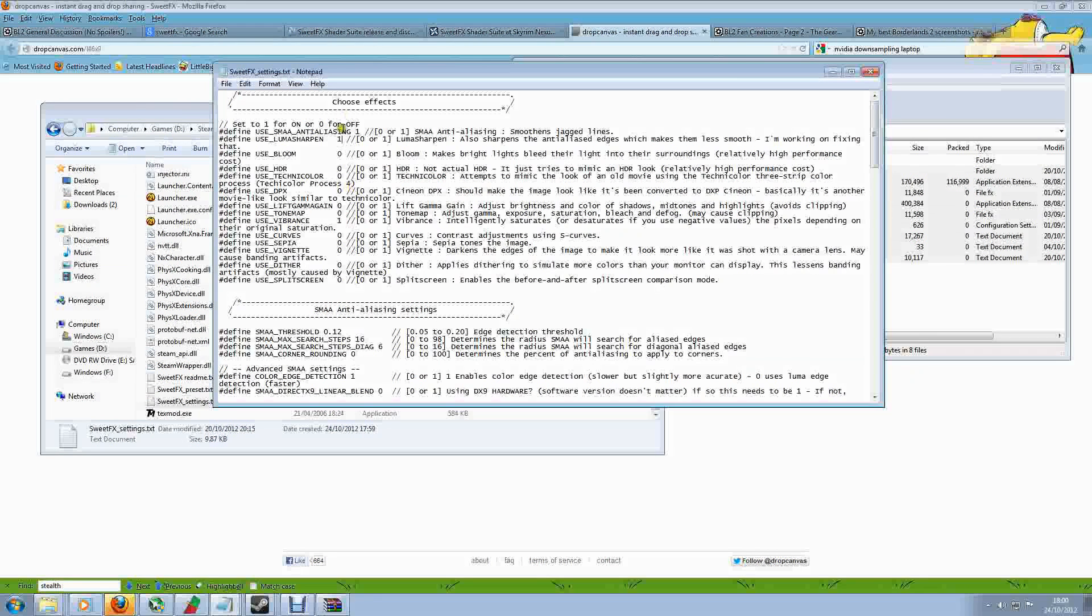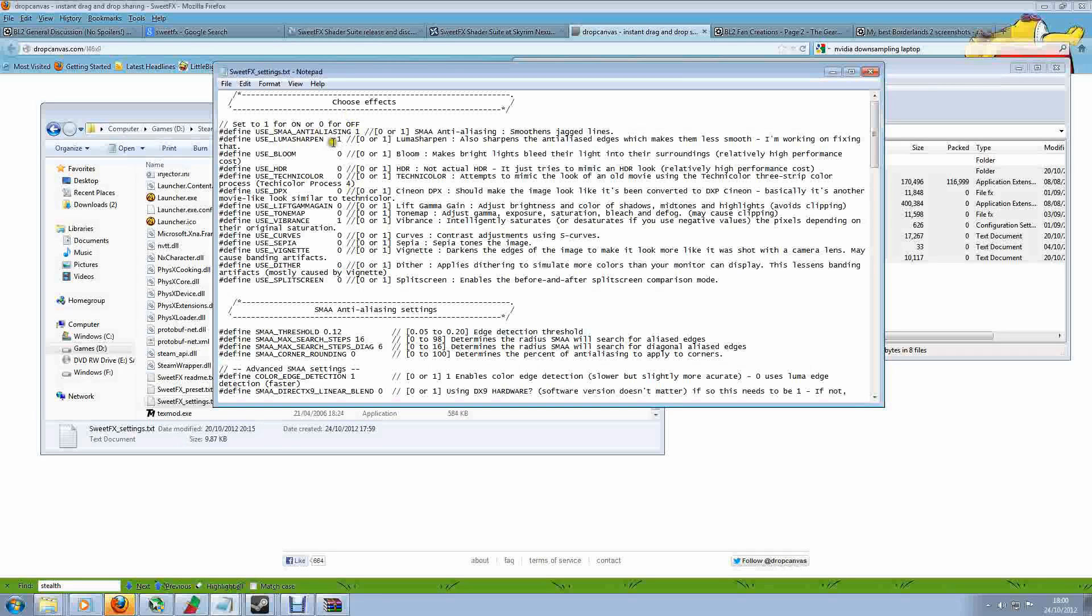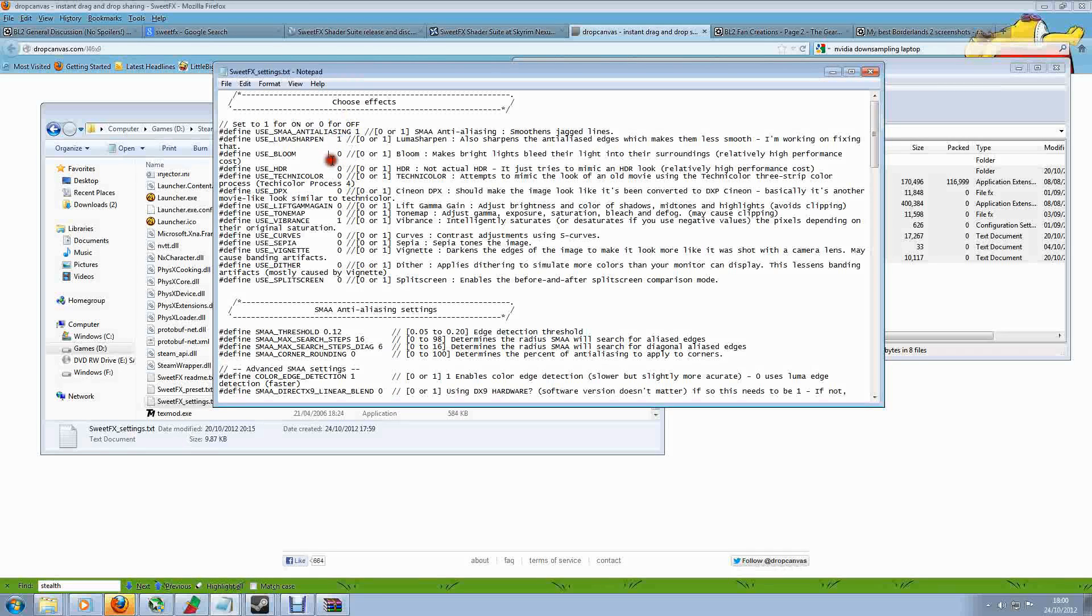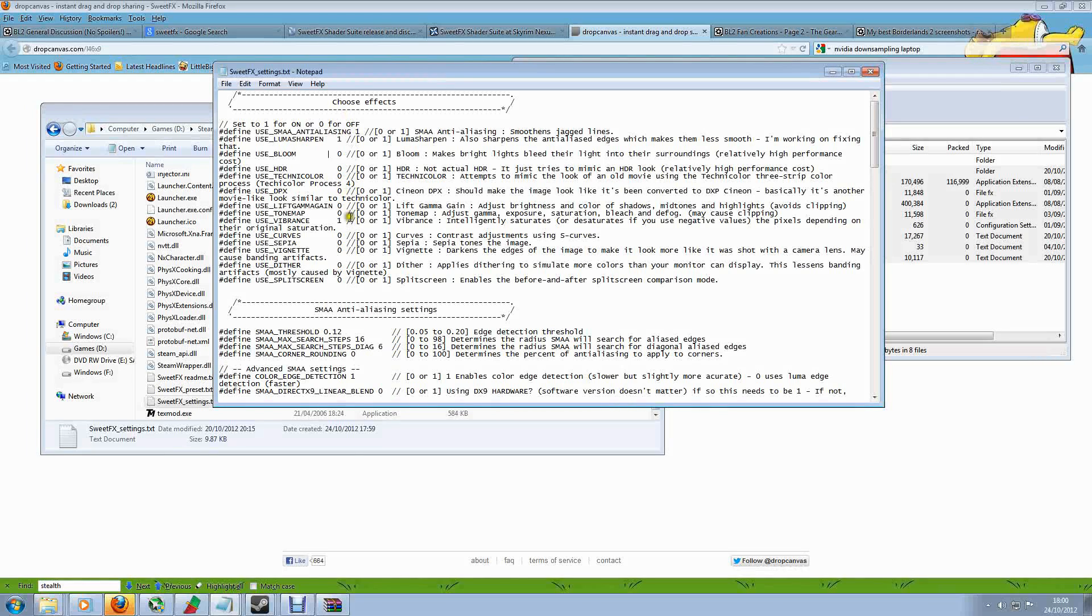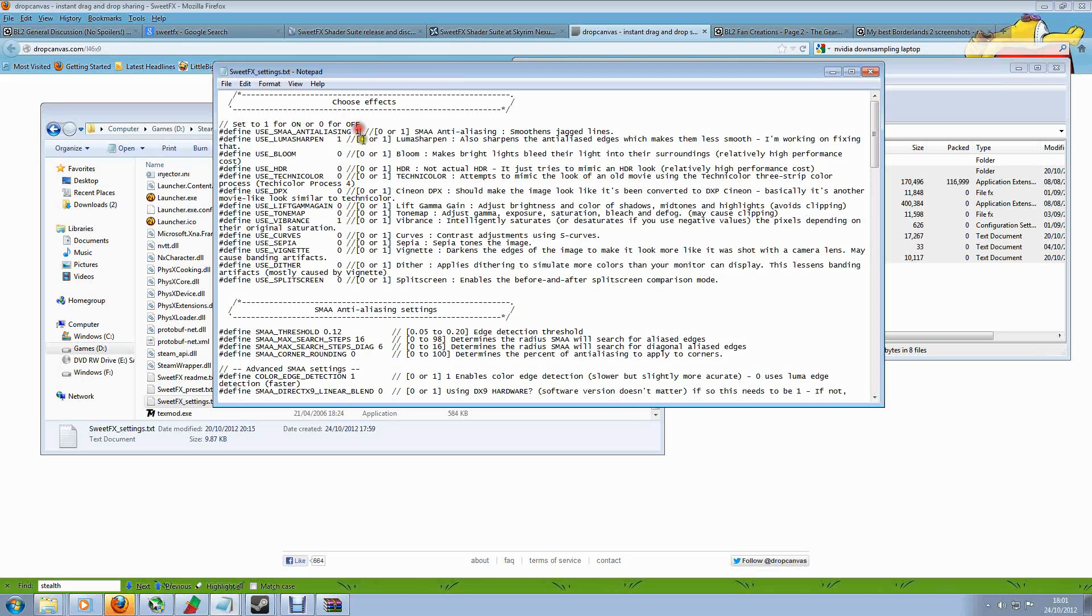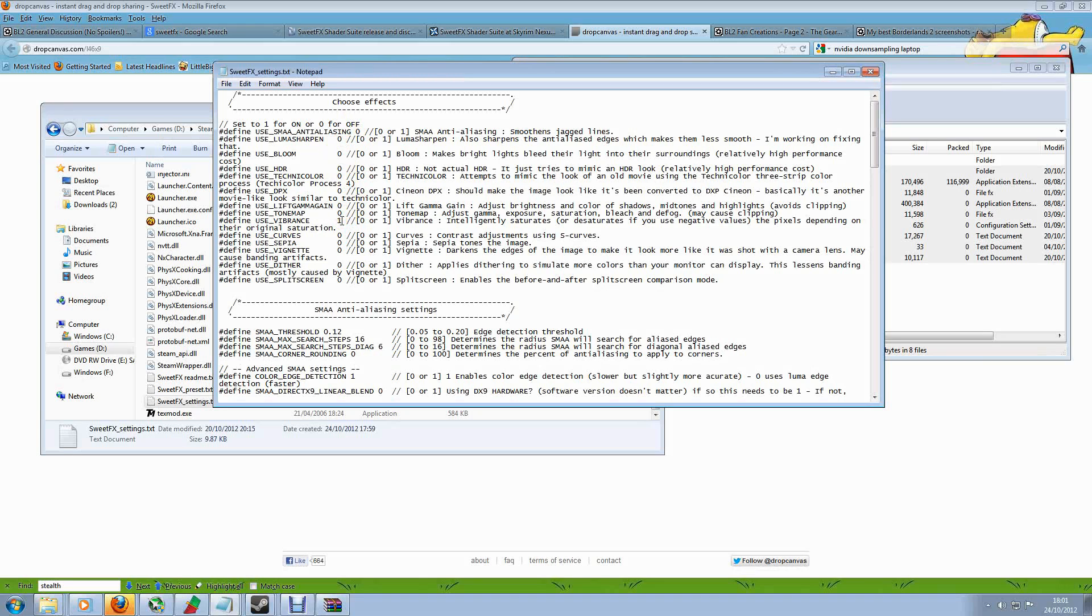So the default file has SMAA anti-aliasing on because there's a 1. Luma Sharpen on because there's a 1. All of this lot is off because there's 0s. And then we've got Vibrance on as well. So we can just boot this up and see how it looks. But I want to actually show us these effects one by one so we can see what they're doing and you can really see the effects of each one and see how good this tool actually is. So I'm going to set all of them to 0, and then I'm going to save that file. And then that's what you need to do every time you do this.